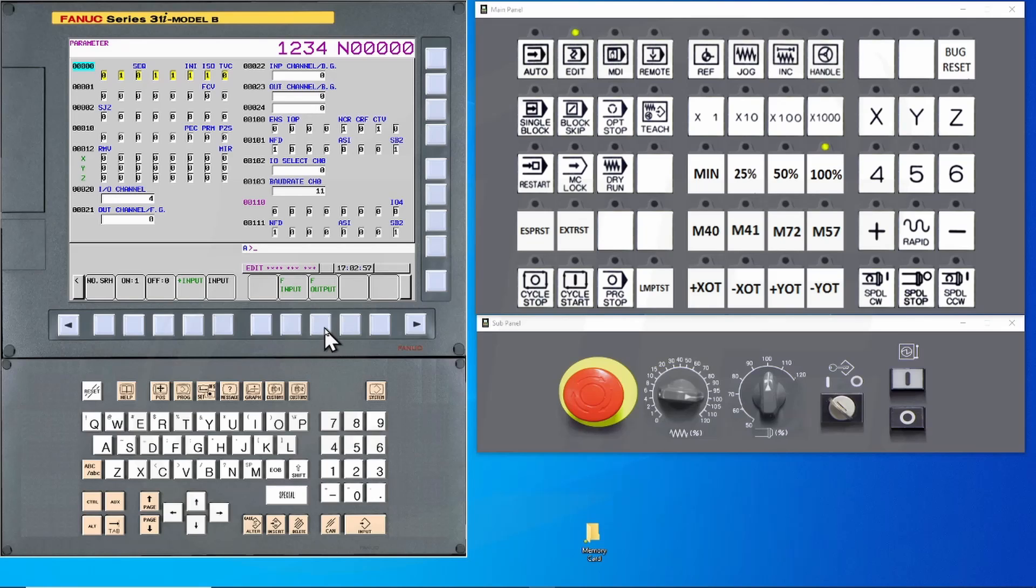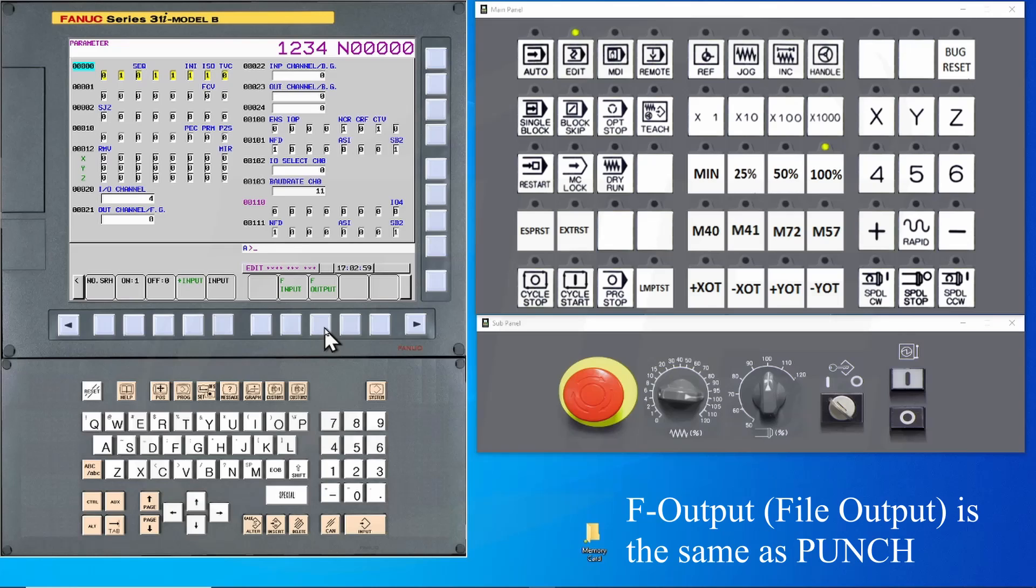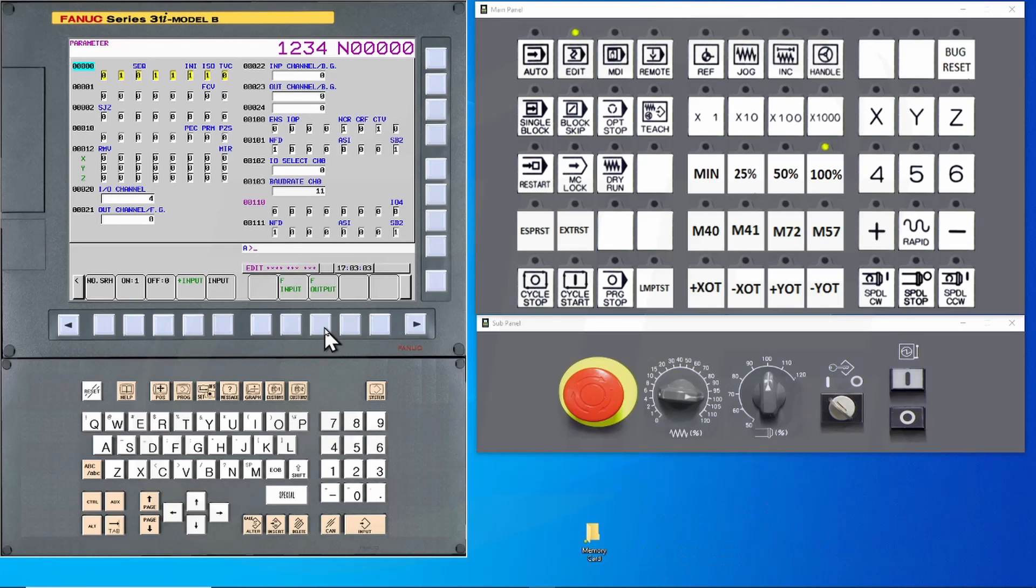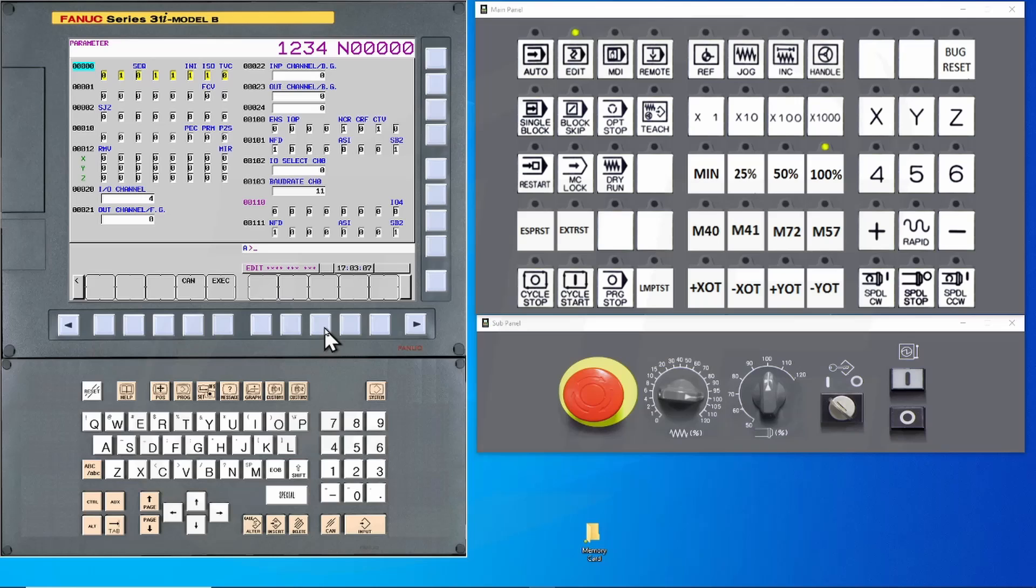If you wanted to save data, you would punch holes in a tape. When I press the Foutput button, it will send the parameters to the flashcard as a text file. Depending upon the configuration settings, you may be asked to press an Execute button.